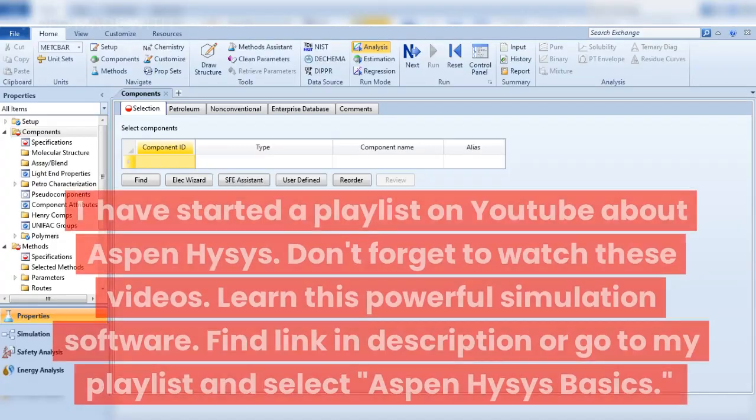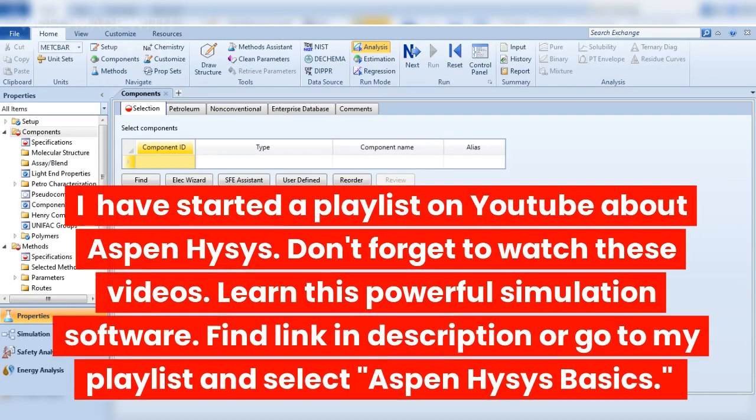I have started a playlist on YouTube about Aspen HYSYS. Don't forget to watch these videos and learn this powerful simulation software. Find the link in the description or go to my playlist and select Aspen HYSYS Basics.